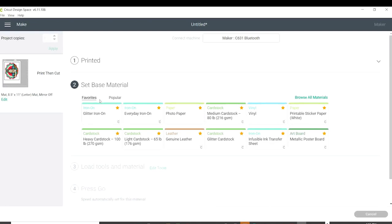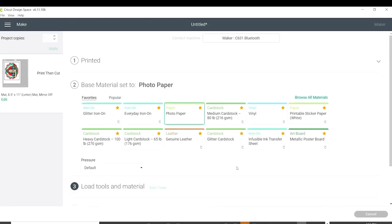If you're using your Cricut machine to cut the design, we're going to select either photo paper or printable sticker paper.